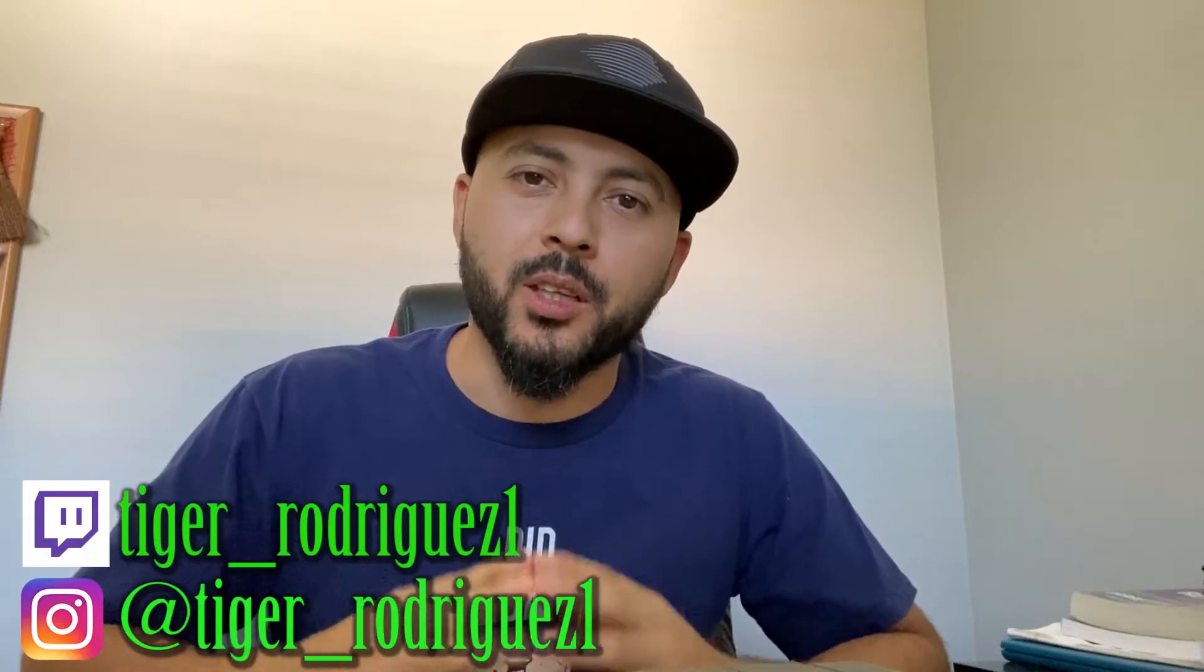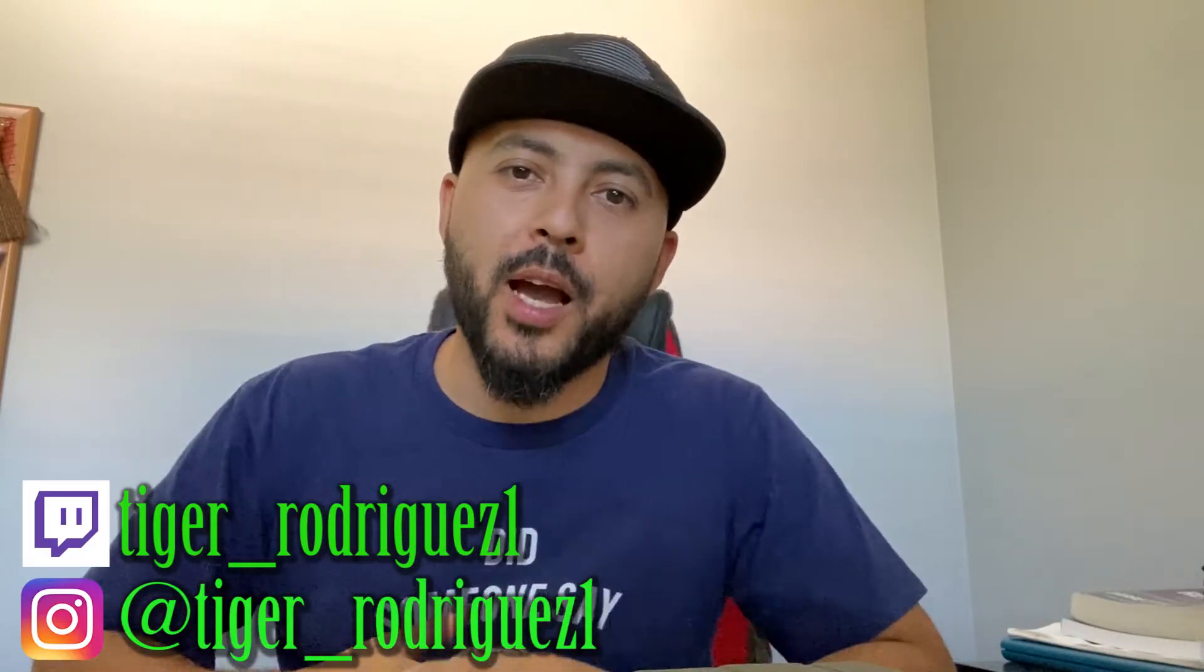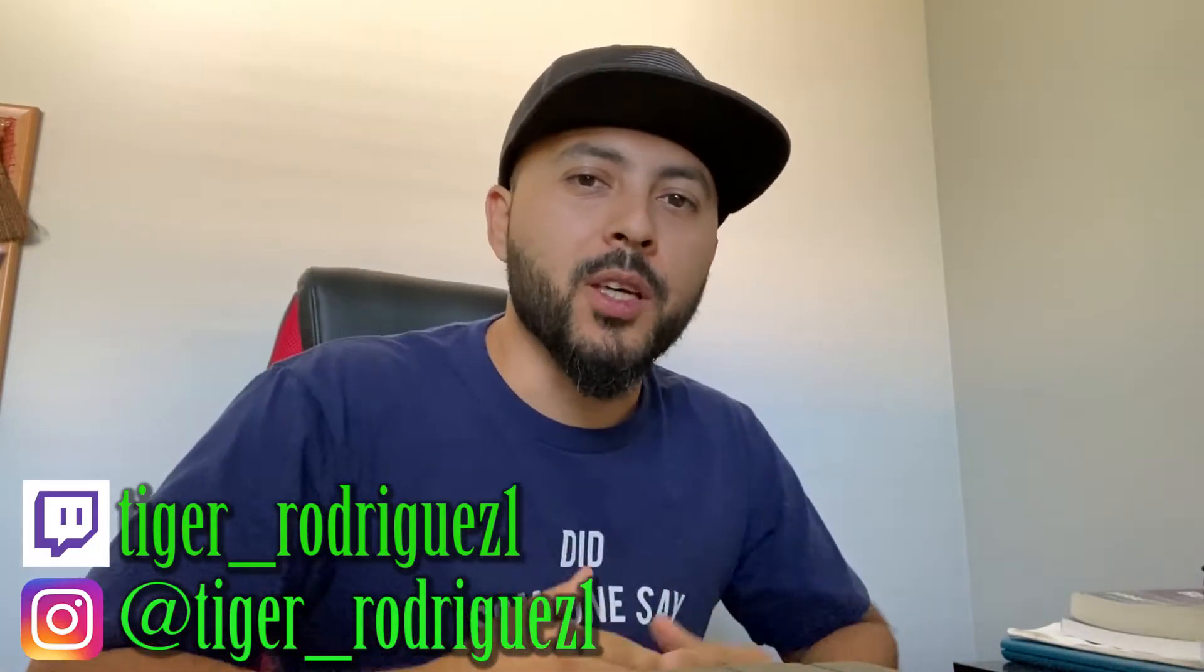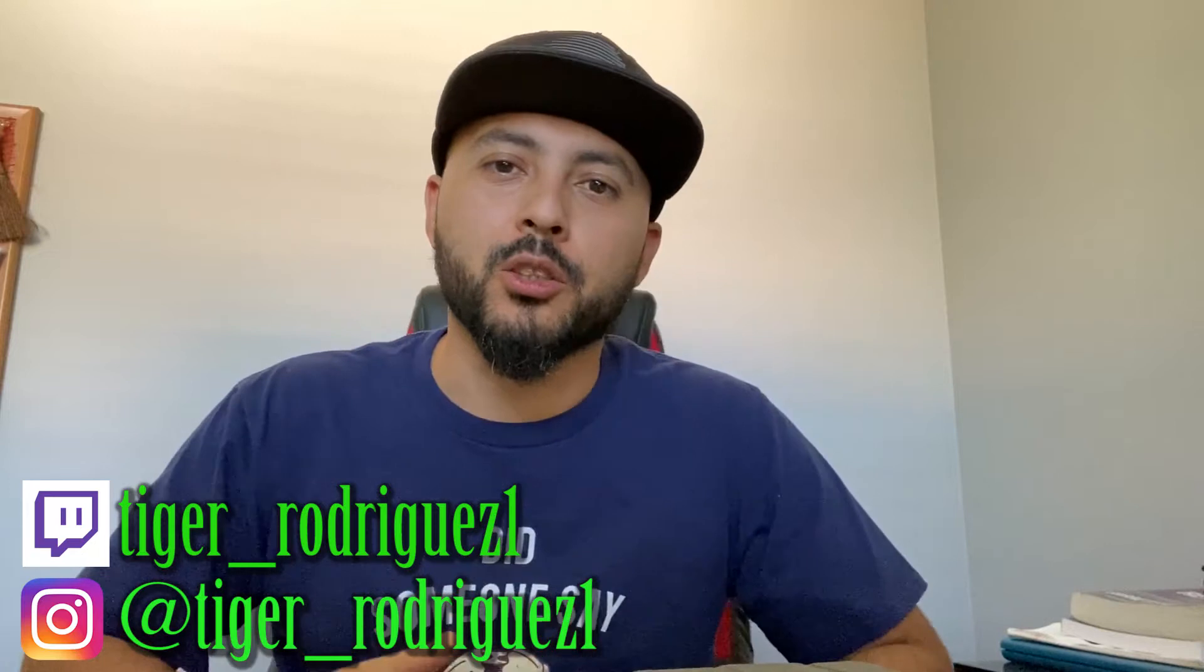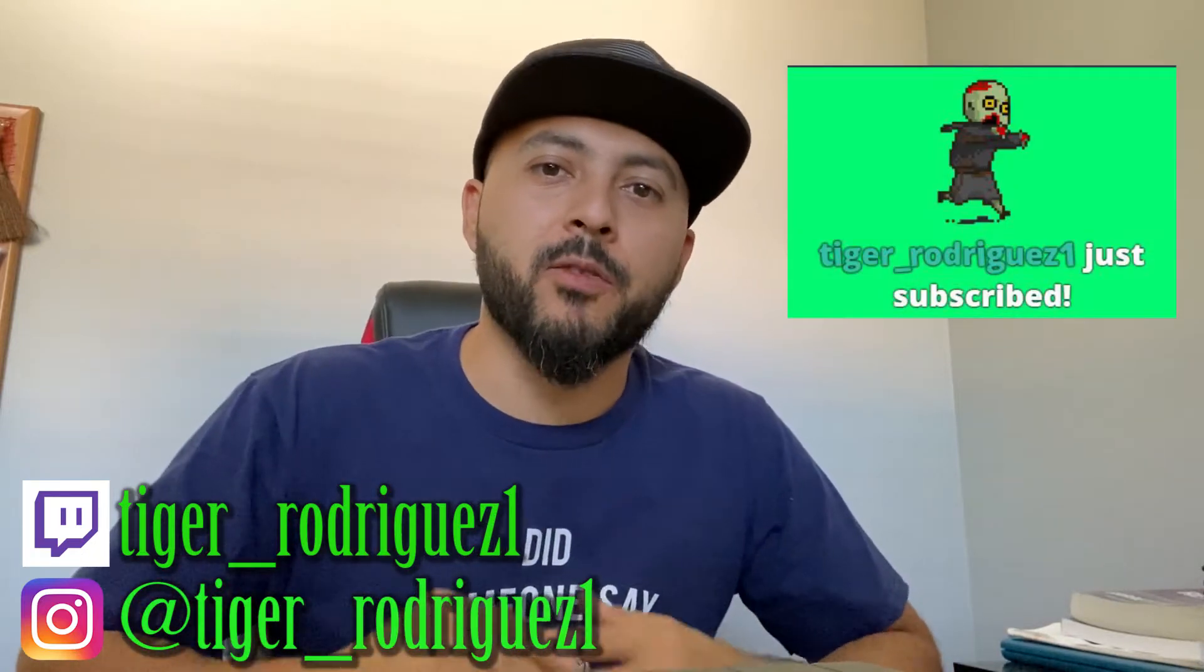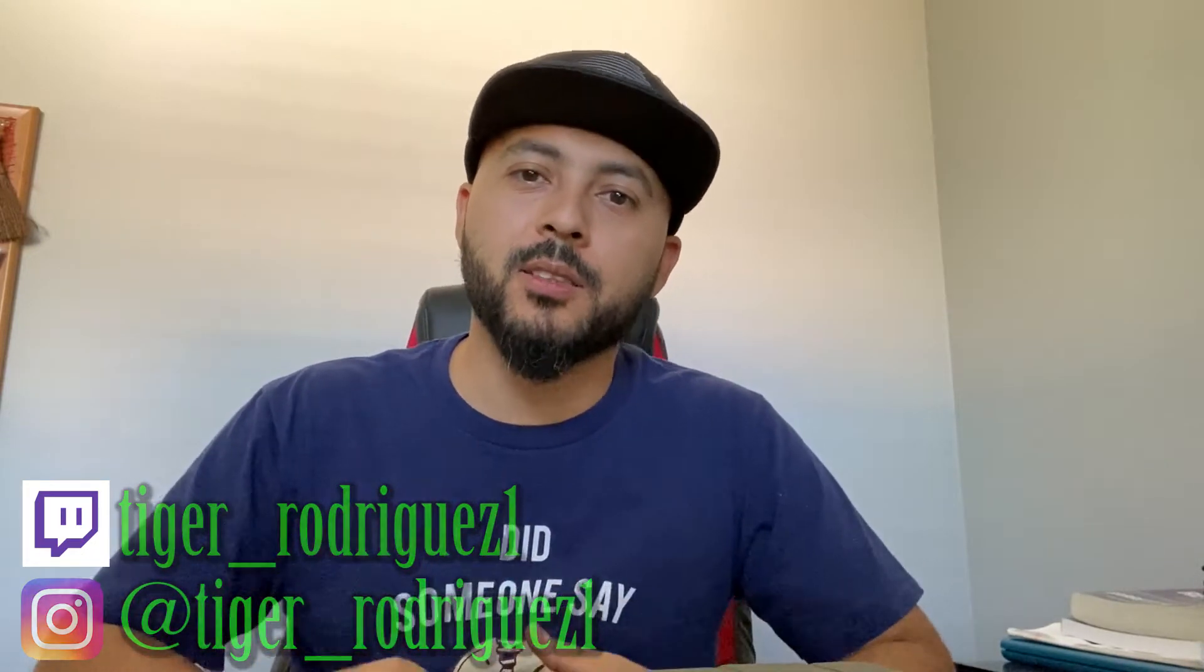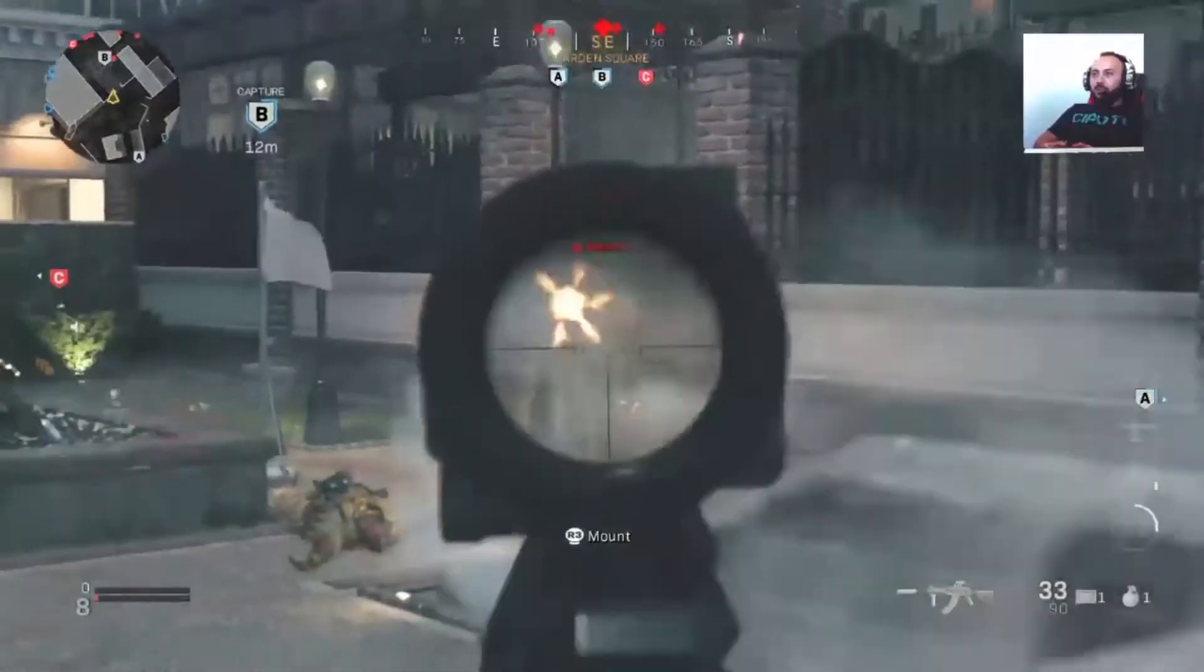What is up guys, Tiger here with another video. Today I'm going to show you how you can get those cool alerts when you're streaming your gameplay from your PS4 or Xbox. Let's go.